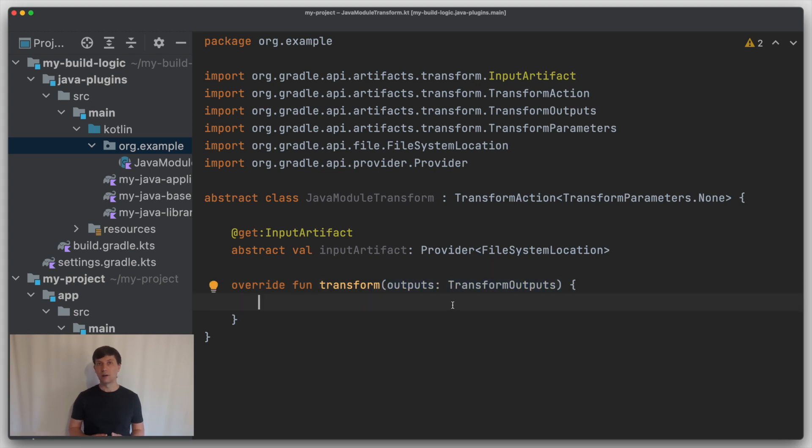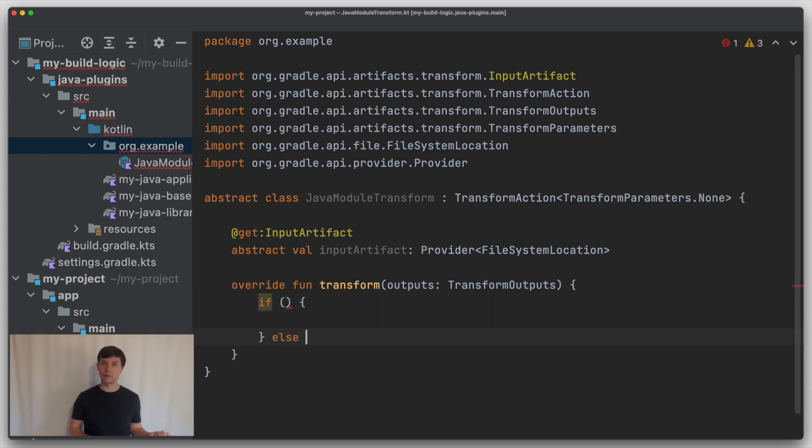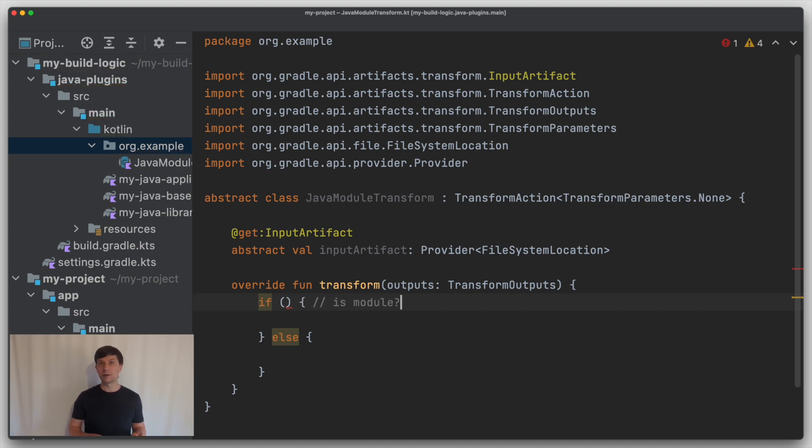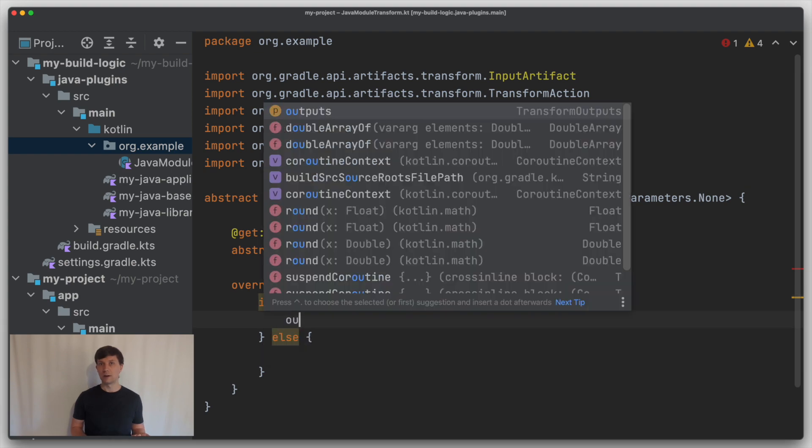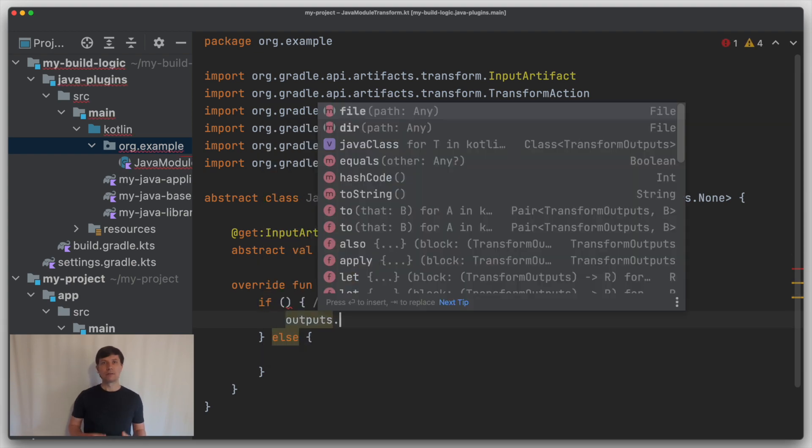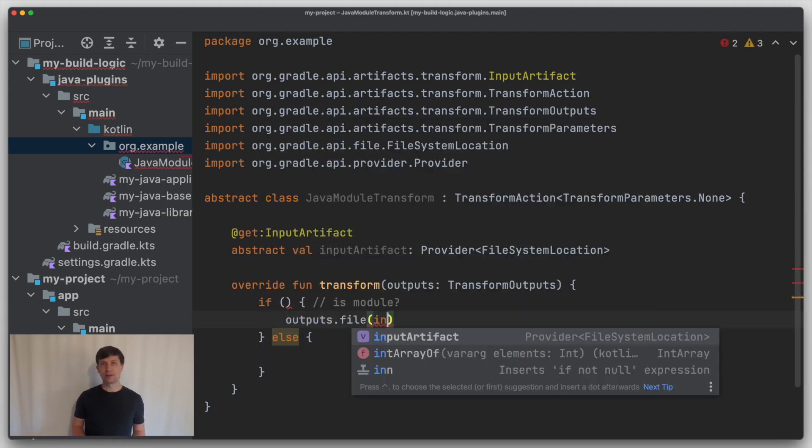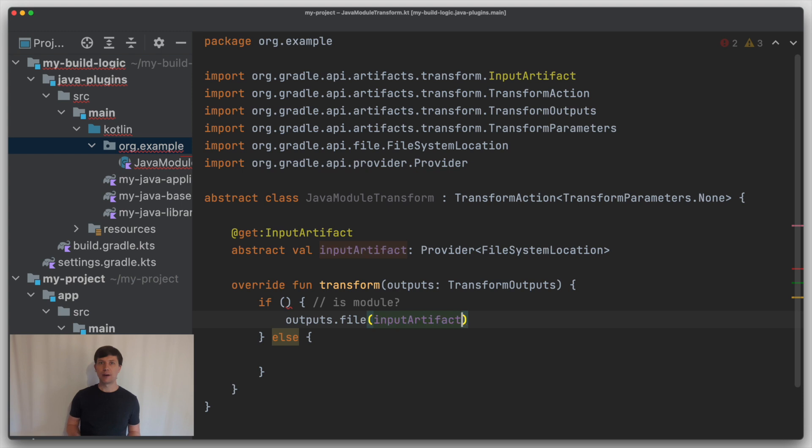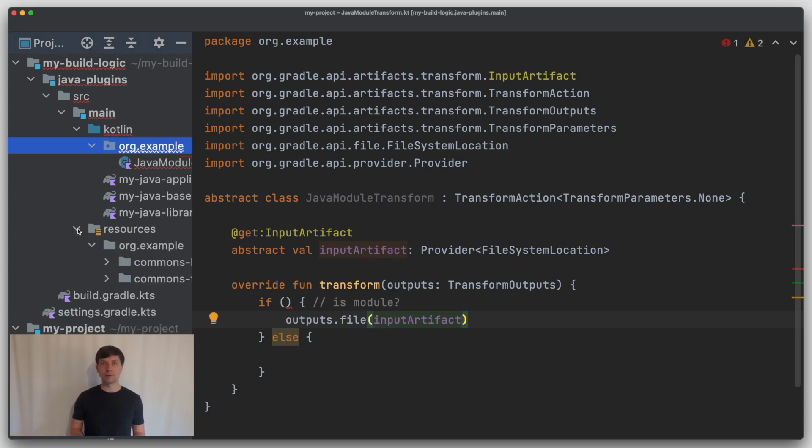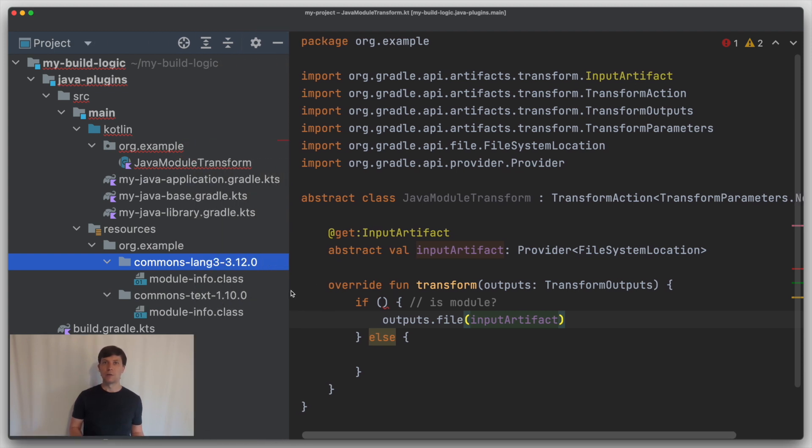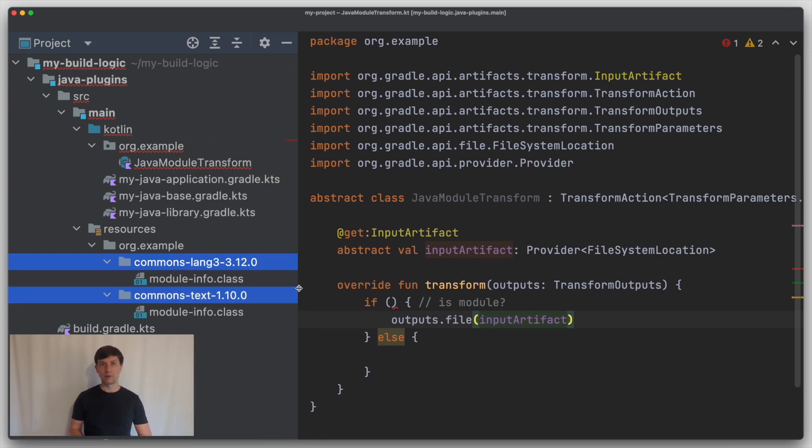In our example, we have two cases. Either a jar is already a module, which is the case for SLF4J API in our example, or it is not yet a module, so we want to create a new jar that contains the contents of the original jar plus the module info class file. To not make this example too complex, I have prepared the module info class file for Commons Text and Commons Lang here in the resources folder. So that in the transform, we can just put these existing files into the transform jar.